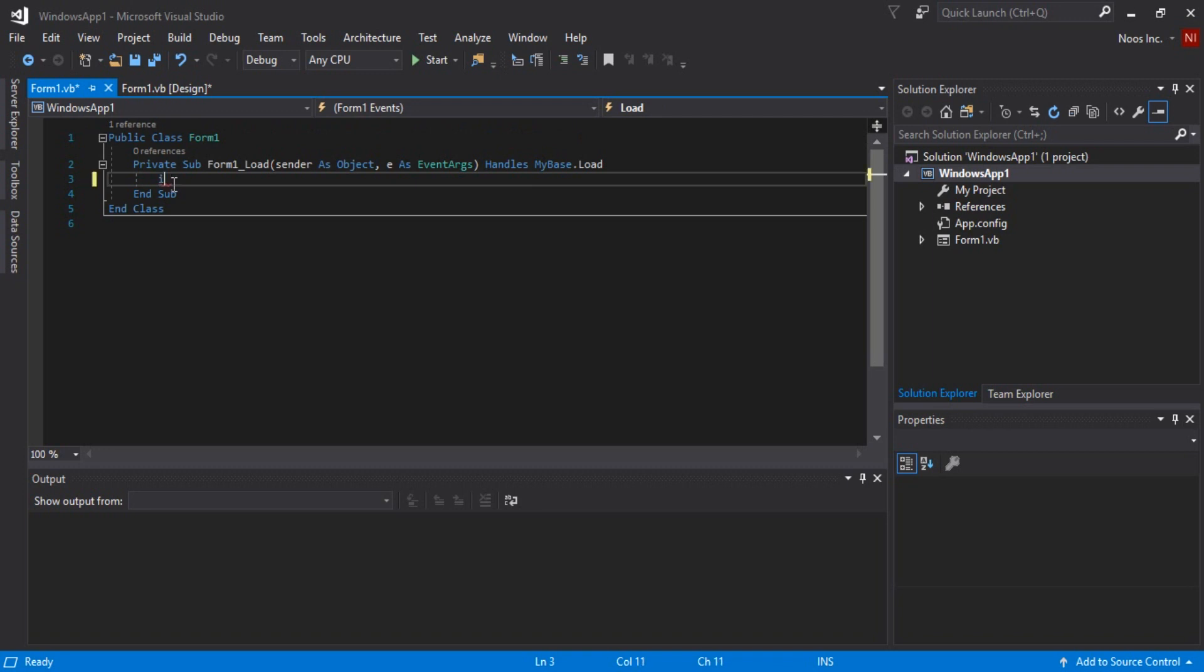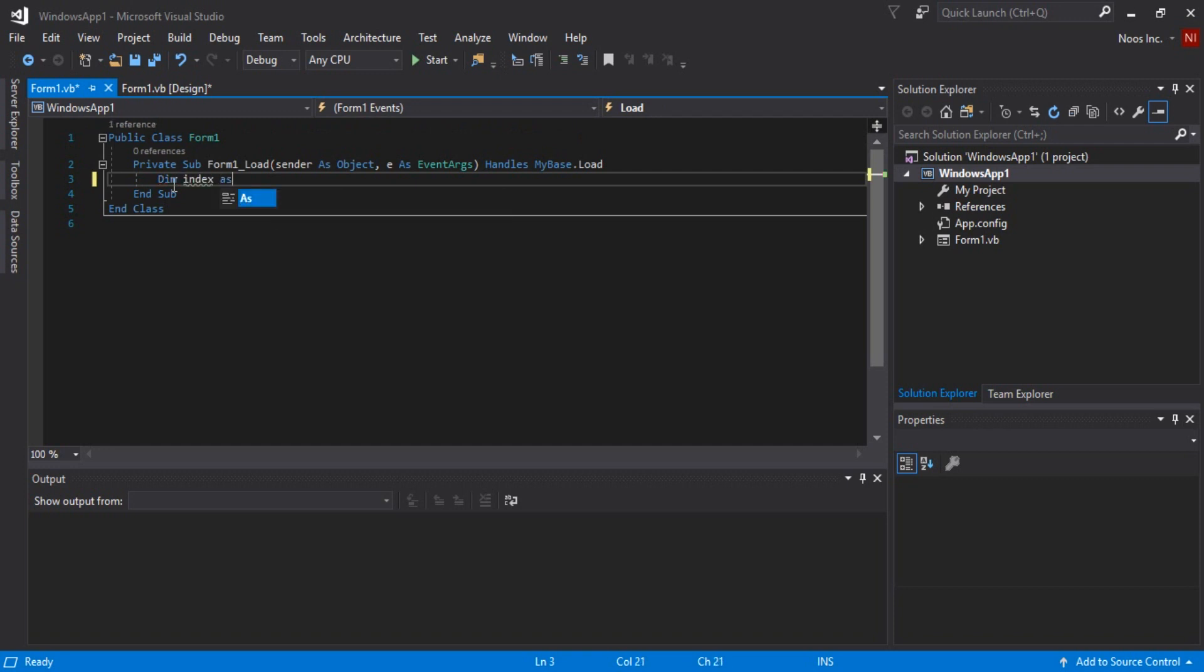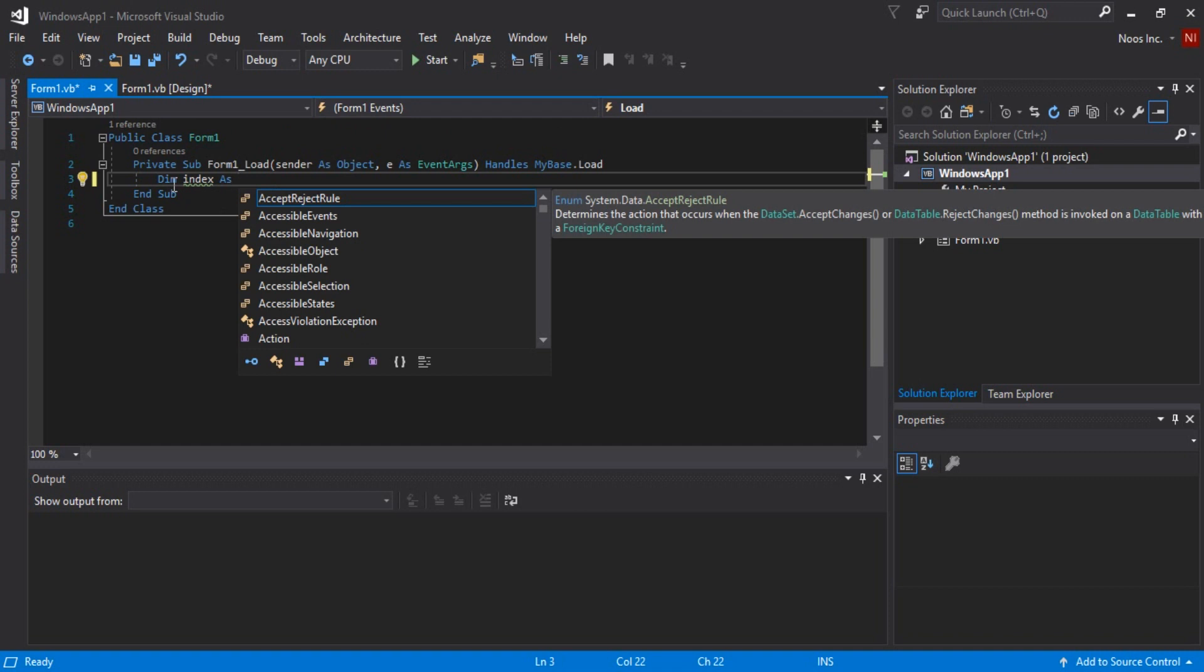For example, I will use nested conditional statements, so I want to see the function of the dash line here. This is just for example, guys. If index equal to zero, then message box.